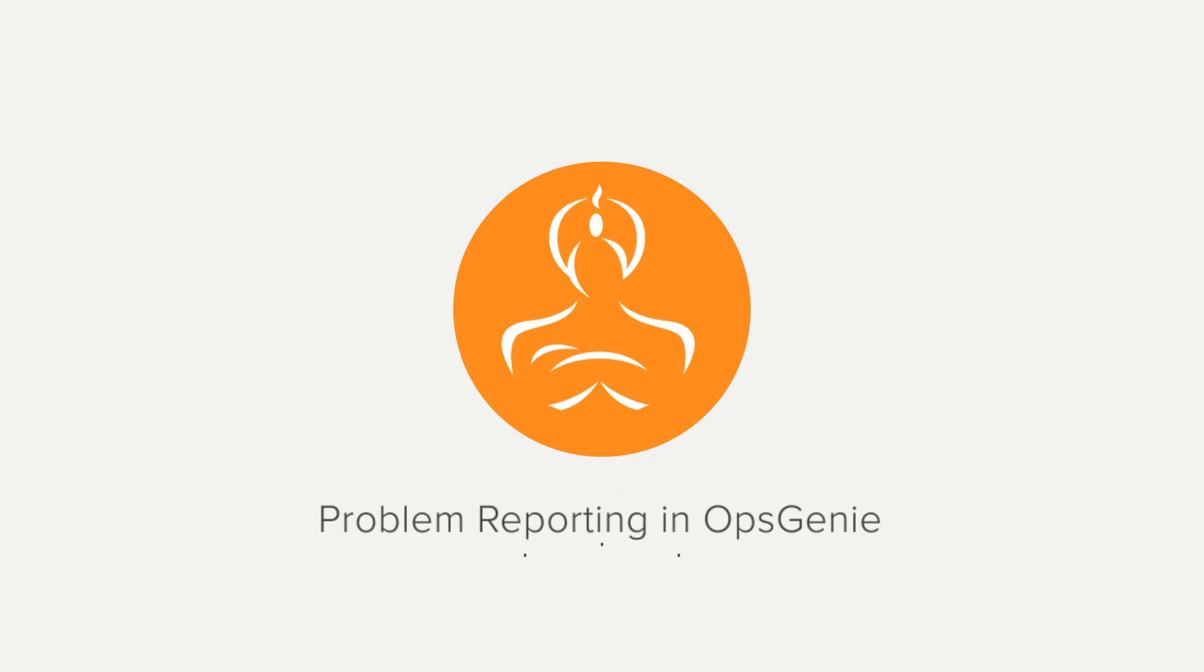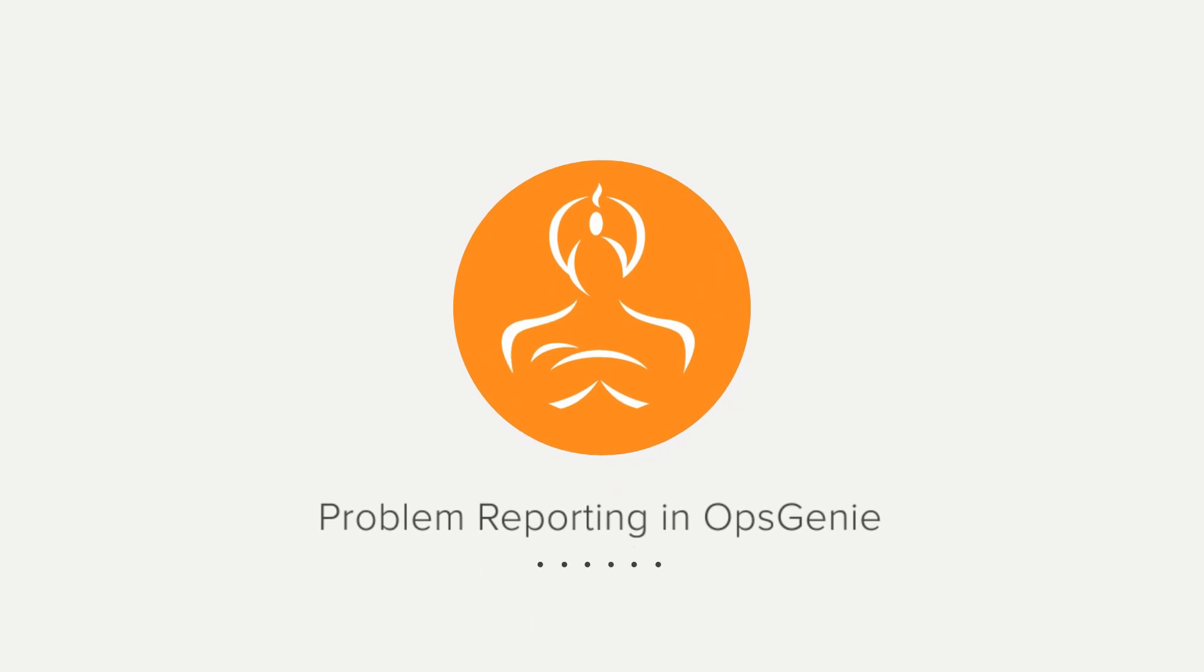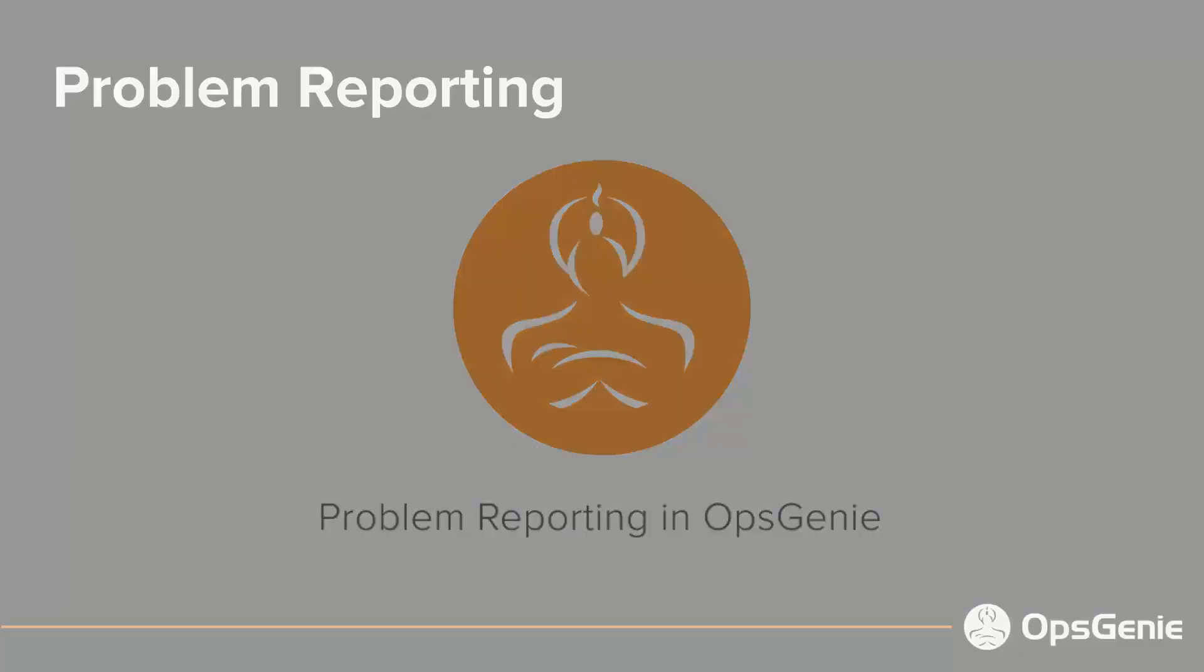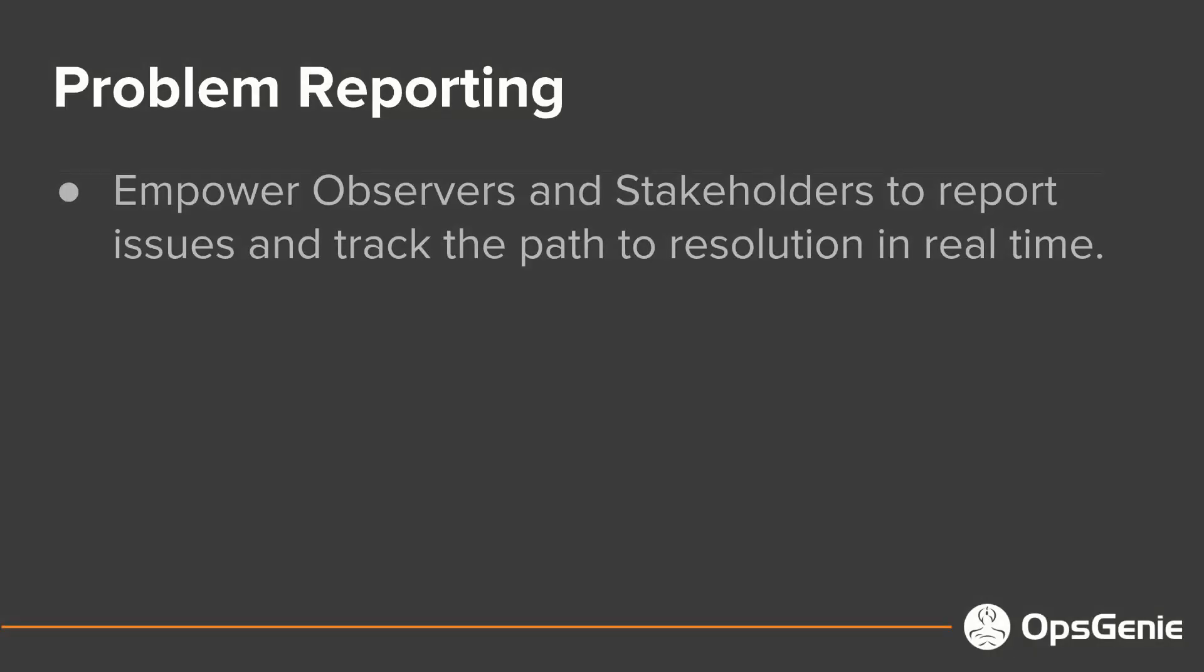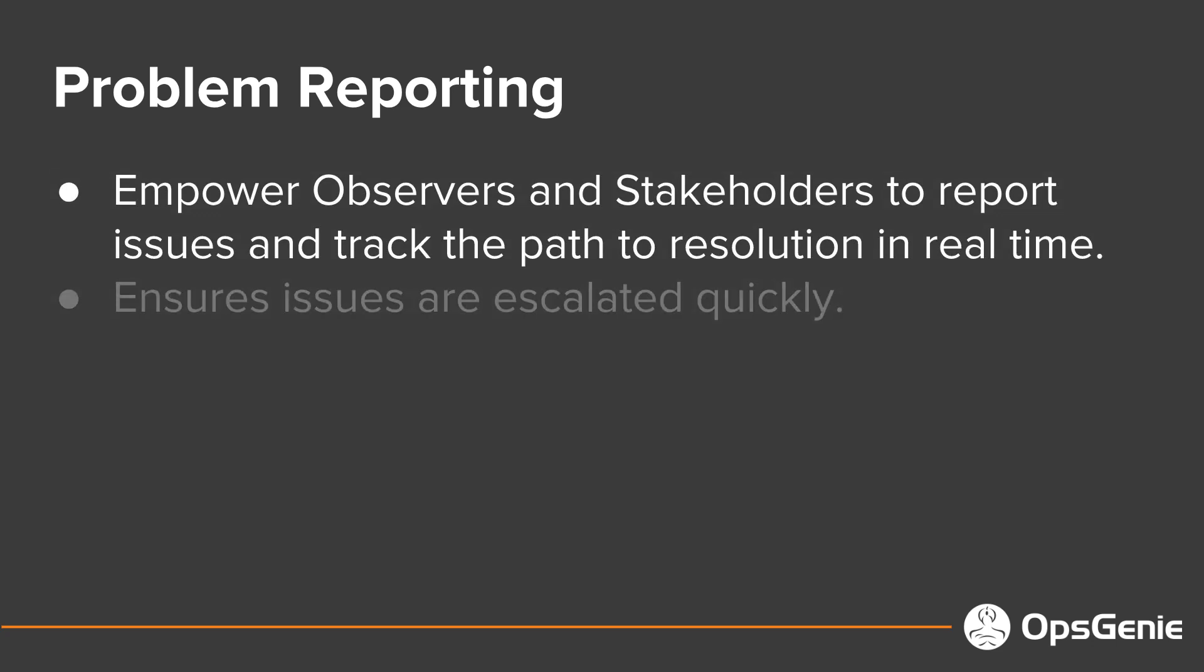In this video, we will walk through OpsGenie's problem reporting. Problem reporting empowers observers and stakeholders to report issues and track the path to resolution in real time.